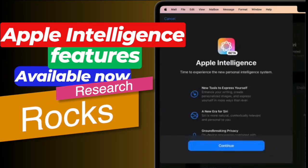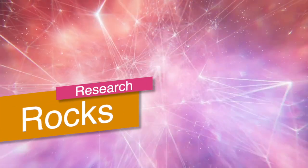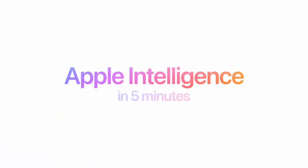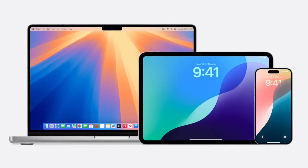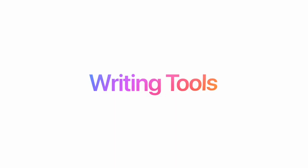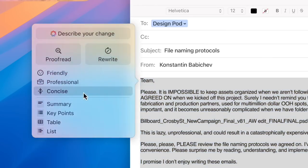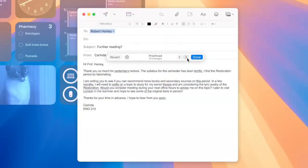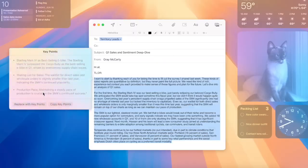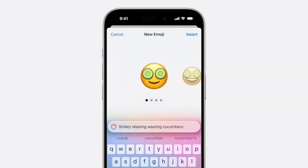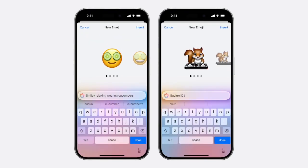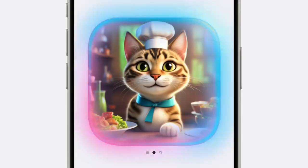Welcome to Research Rocks. In this video, we will see finally Apple Intelligence features are available on Mac and iPhone. We'll see how to use Apple Intelligence features on your Mac.